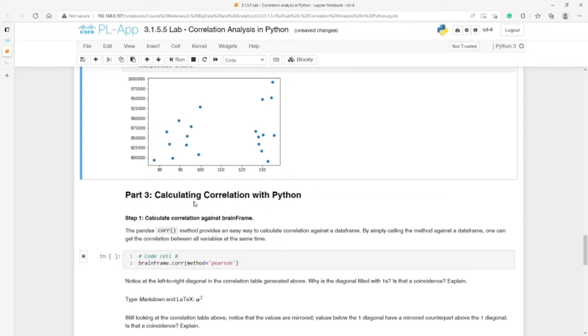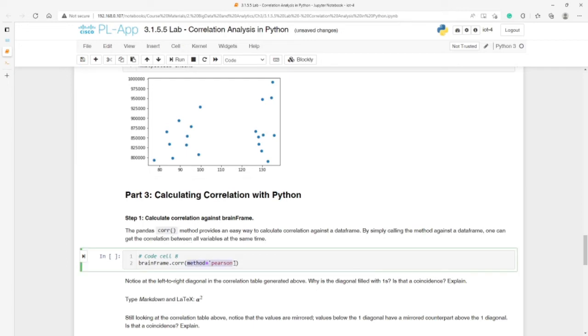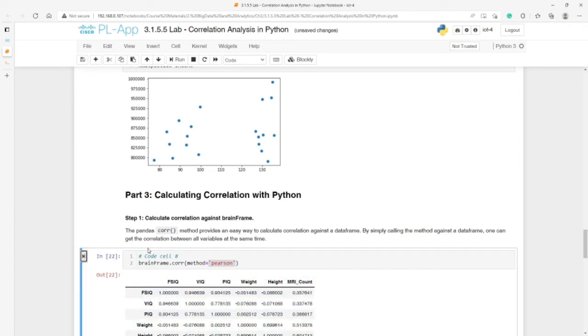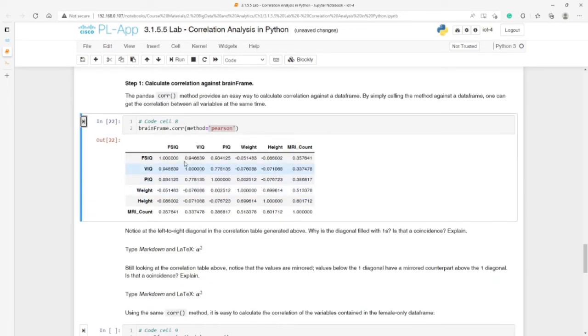Let's learn how to calculate the correlation. There is a method called corr, C-O-R-R method. This method allows you to give a parameter for the name of the method you use for calculating correlation. As I mentioned in the beginning, in this lab we're using Pearson. We specify it to the dataframe.